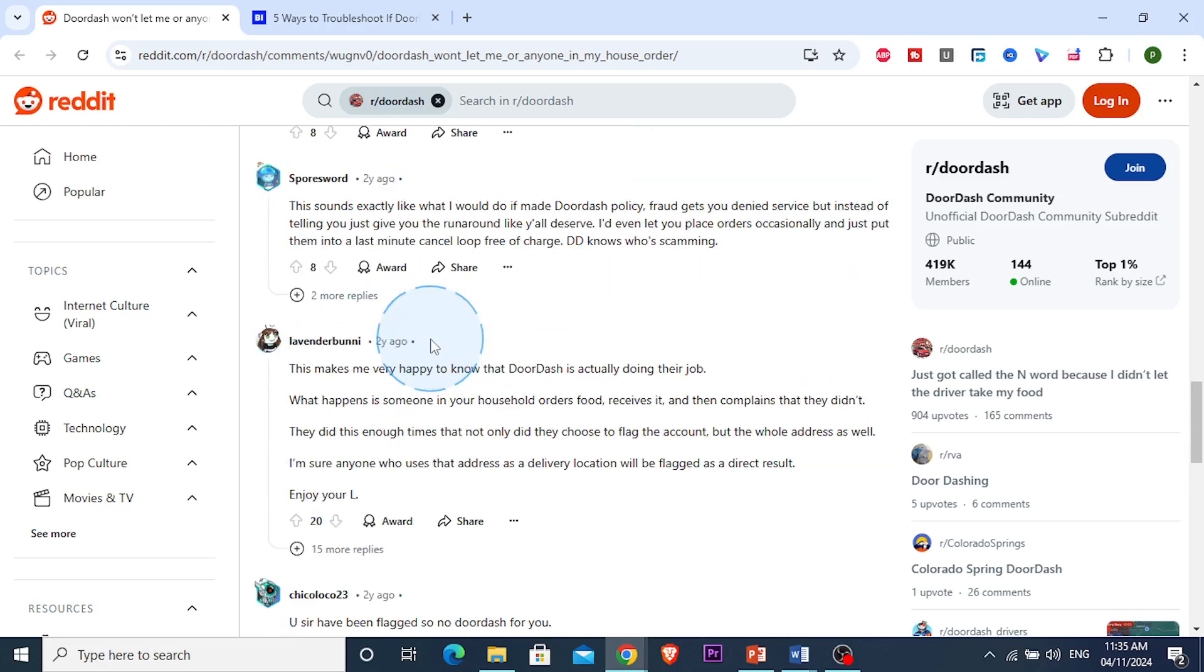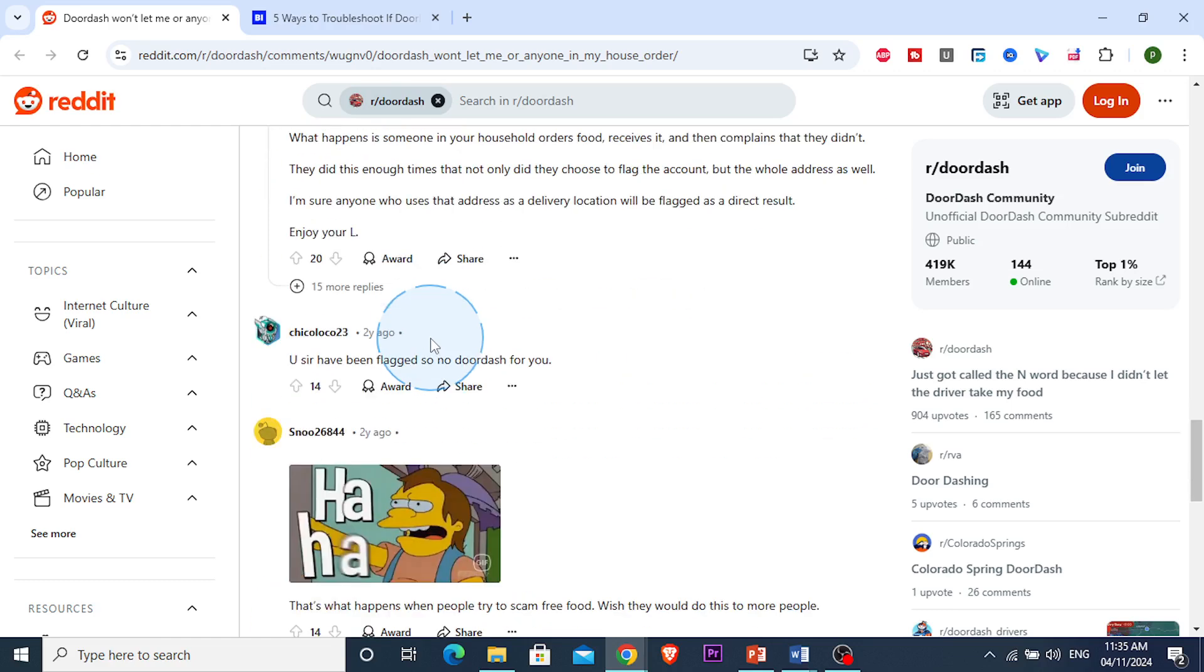Or guys, you could just use another app. You could use Uber Eats and GrubHub until then, until the flag has been lifted, basically.